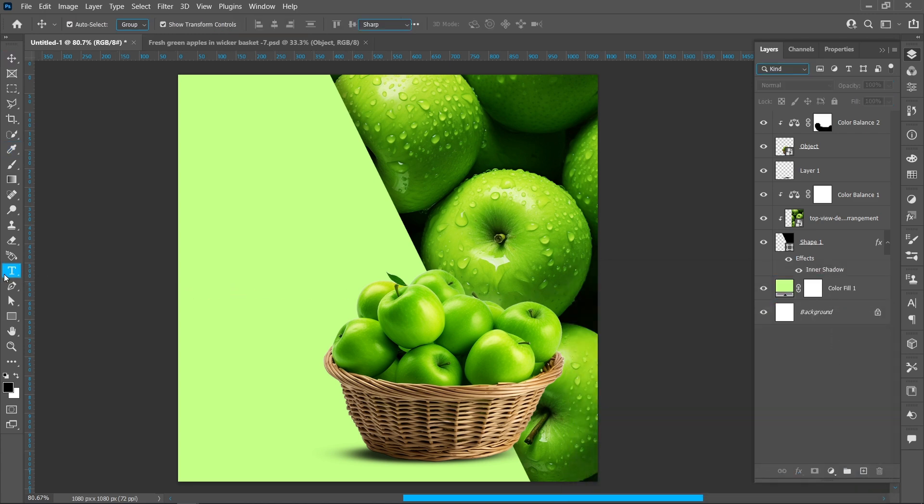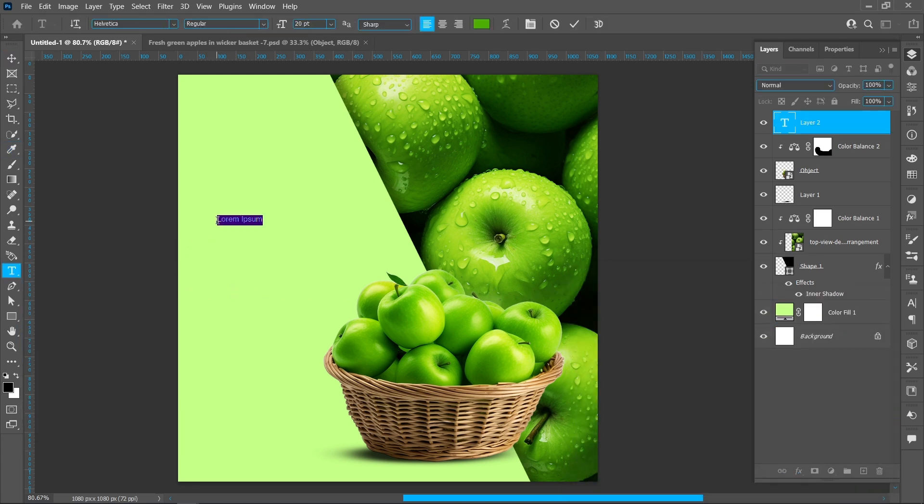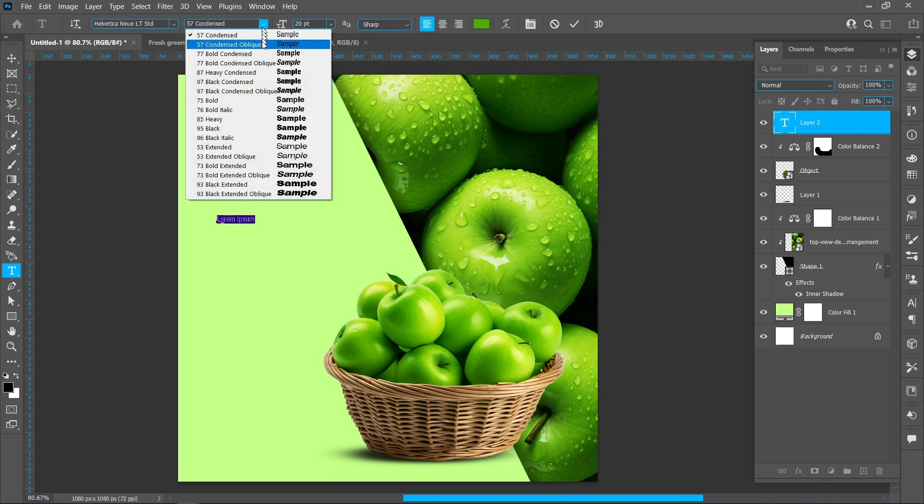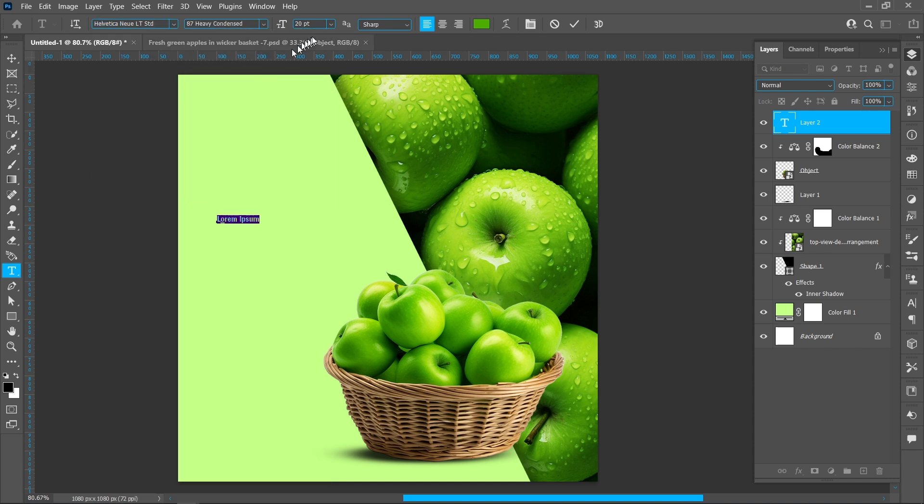Select Horizontal Type Tool. Font name Helvetica Neue, font style Heavy Condensed, font size 80.